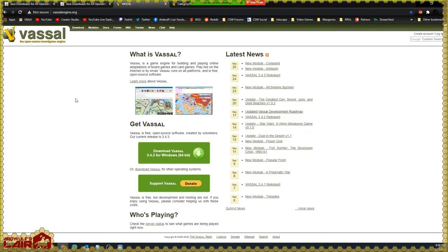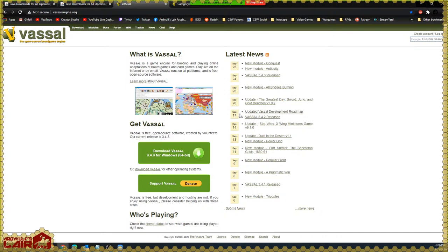The next thing we are going to do is download the Vassal engine itself. We are going to navigate to vassalengine.org. This is the hub where one gets Vassal and modules for Vassal, which we'll talk about shortly. There are Vassal modules available on other sites as well, but often they are linked from this website.